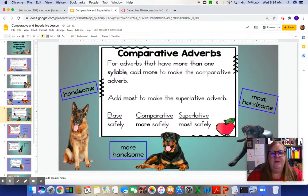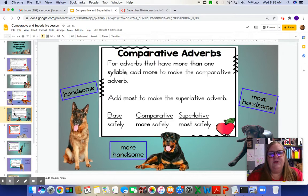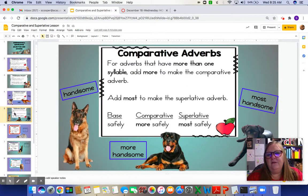For adverbs that have more than one syllable — for example, handsome has two syllables — we add more to make the comparative. If we're comparing just two dogs, the Rottweiler is more handsome than the German Shepherd. Then if we add a third dog, my pal Lincoln, we would say he is the most handsome out of the three dogs on the page.